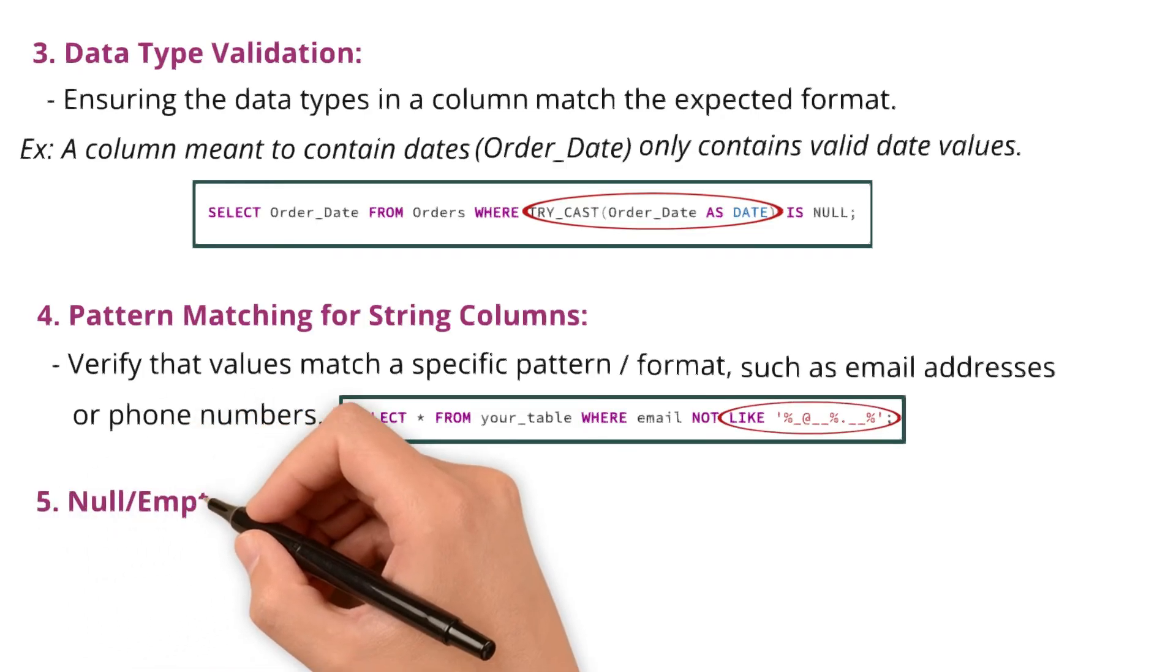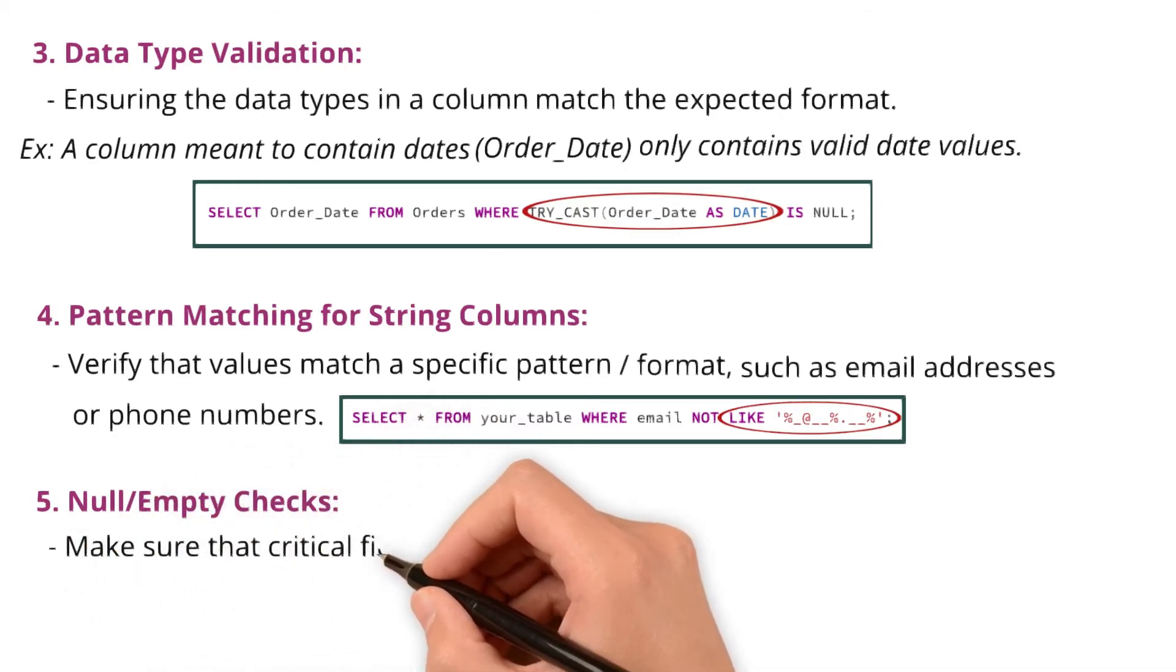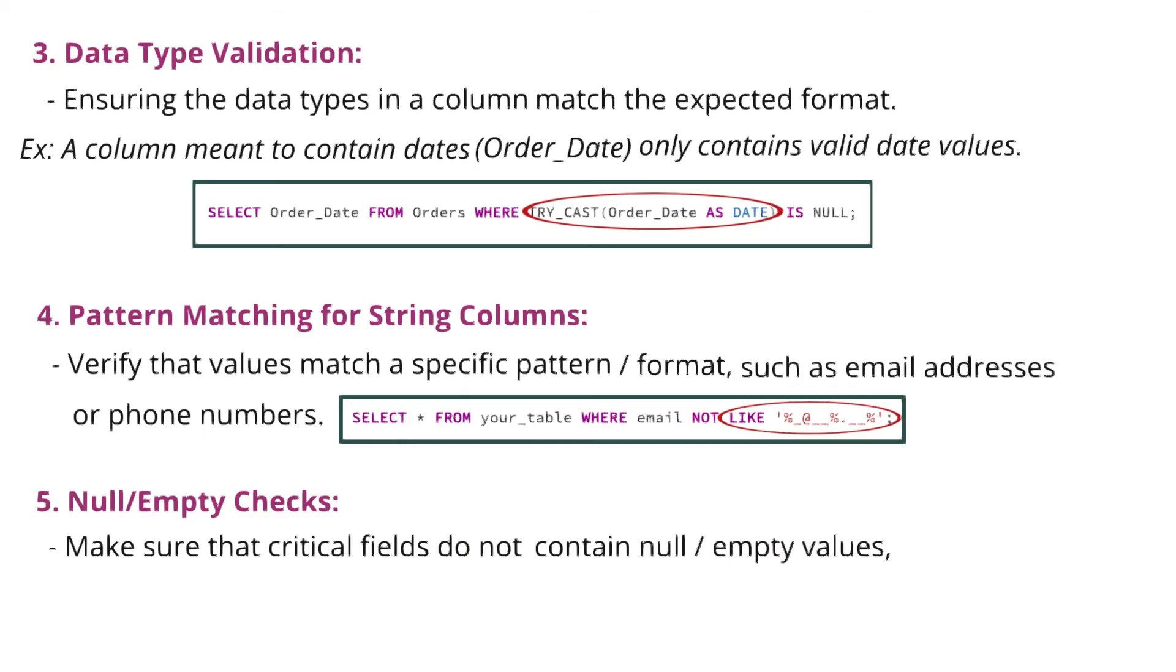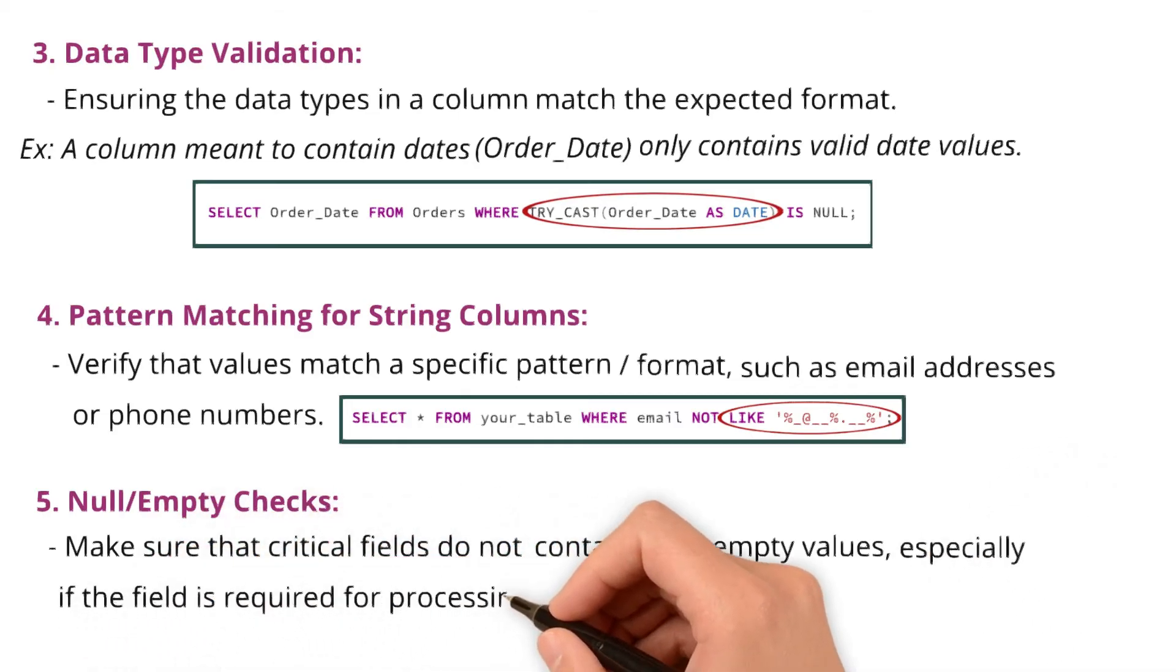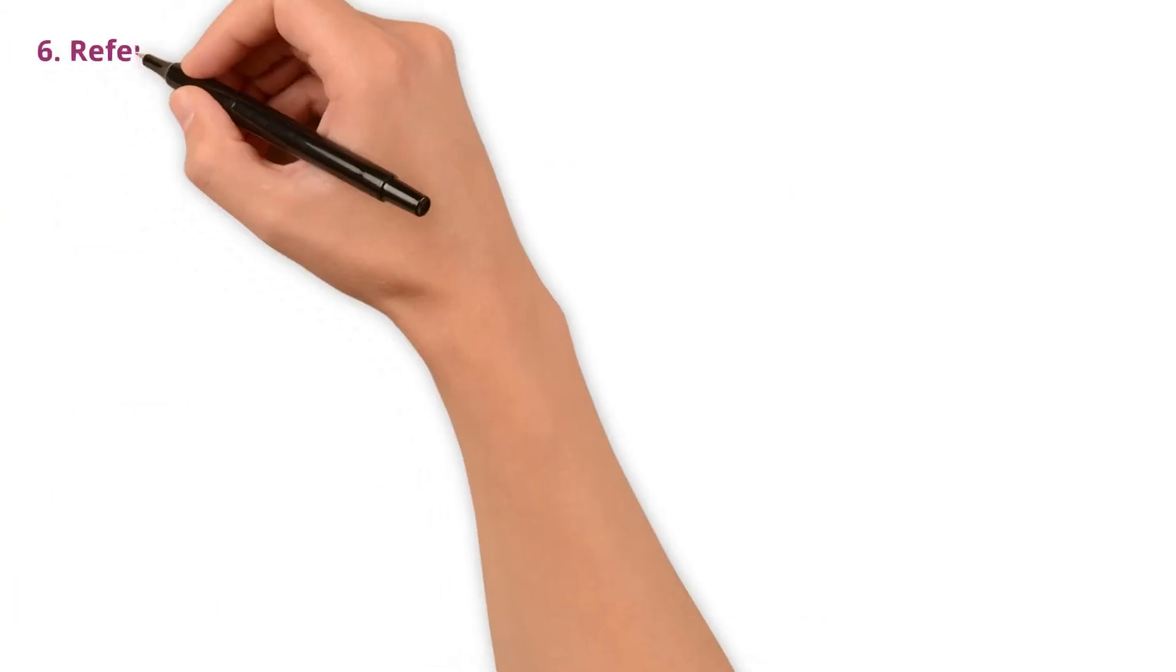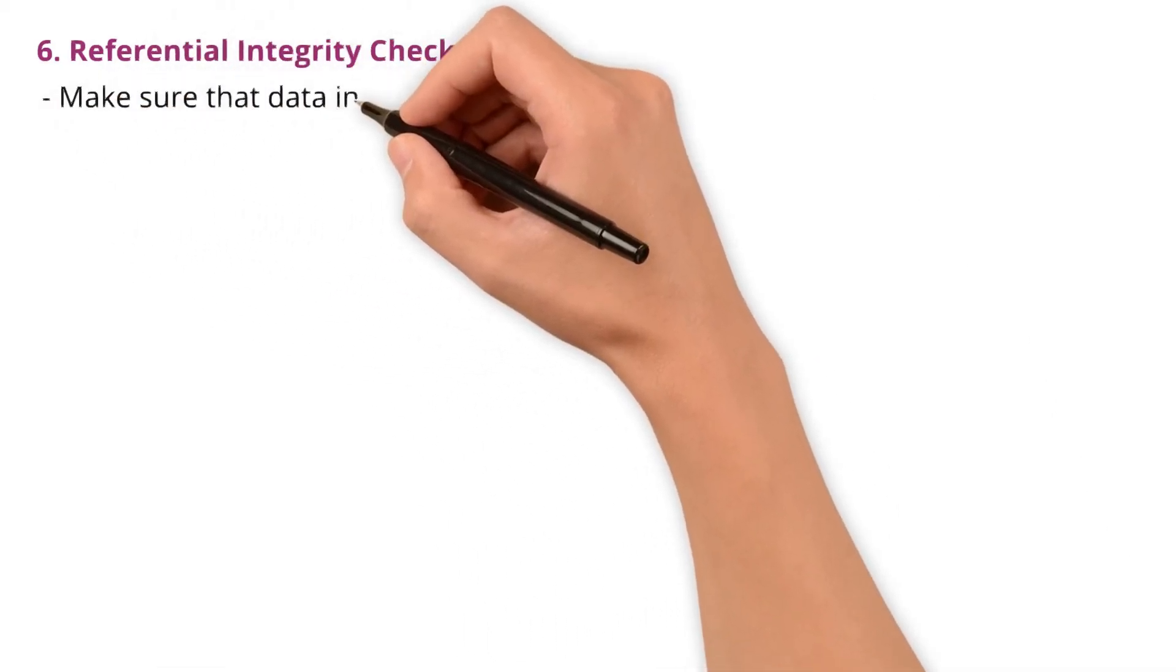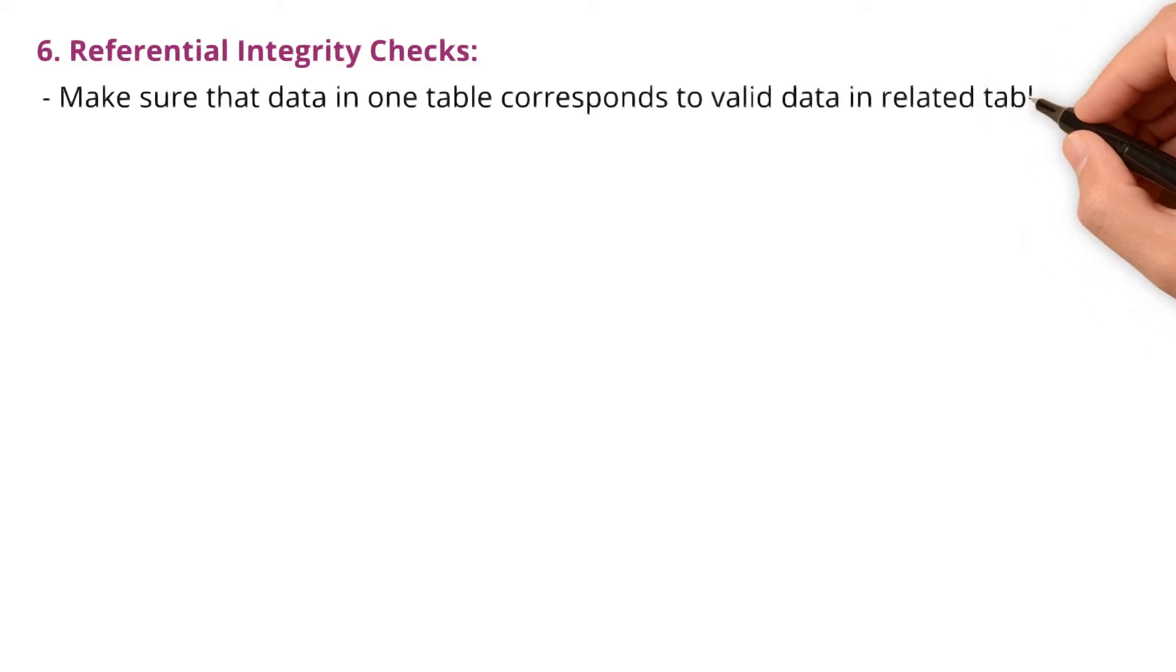Null or empty checks to make sure that critical fields do not contain null or empty values, especially if the field is required for processing. I do this using WHERE column_name IS NULL OR empty strings.